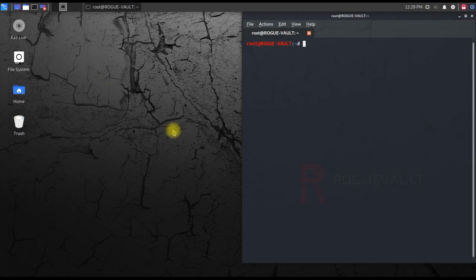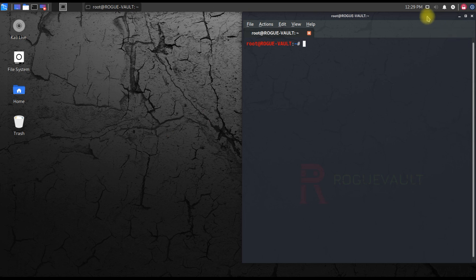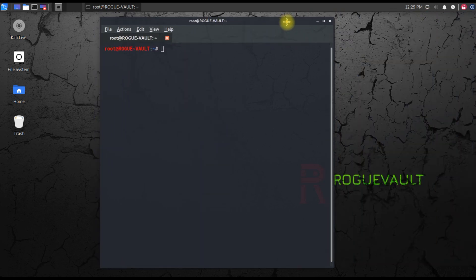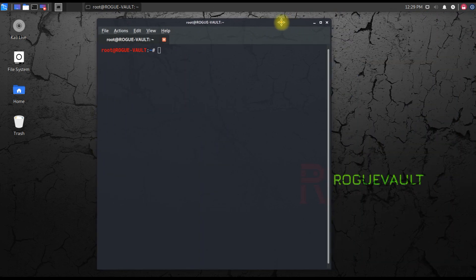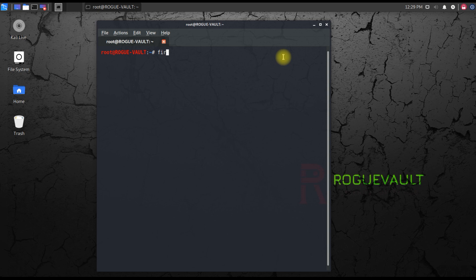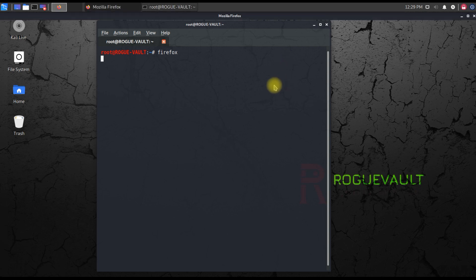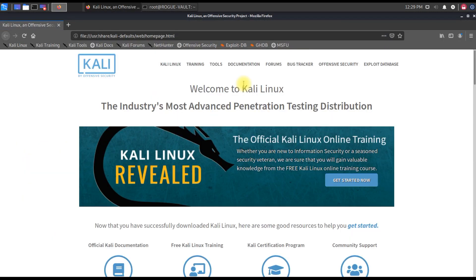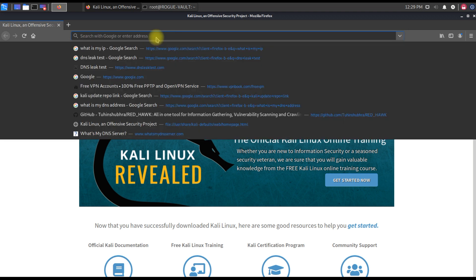First, let me give you the free VPN link. Let me open Firefox. This free VPN link I'll share in the description of this video as well, so you guys can quickly use this link, copy paste it in the browser and use it.